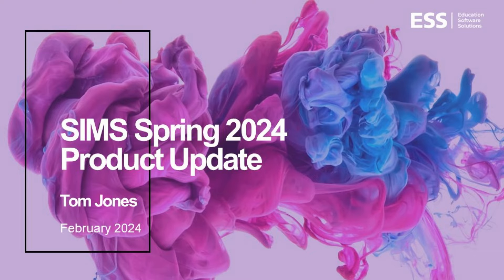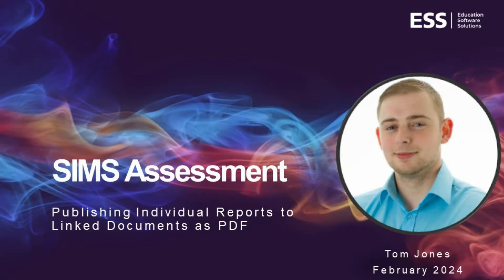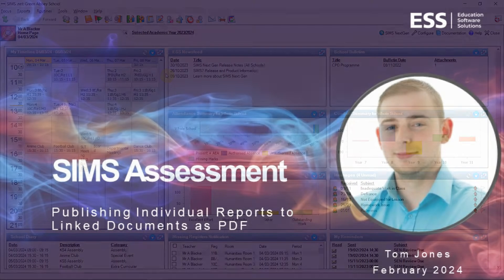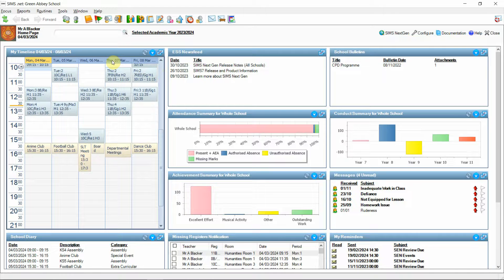Hello and welcome to the Sims 7 product update for the spring 2024 release. In this session we'll be looking at an enhancement to assessment that allows users to bulk upload individual reports to linked documents when generating. So let's begin.